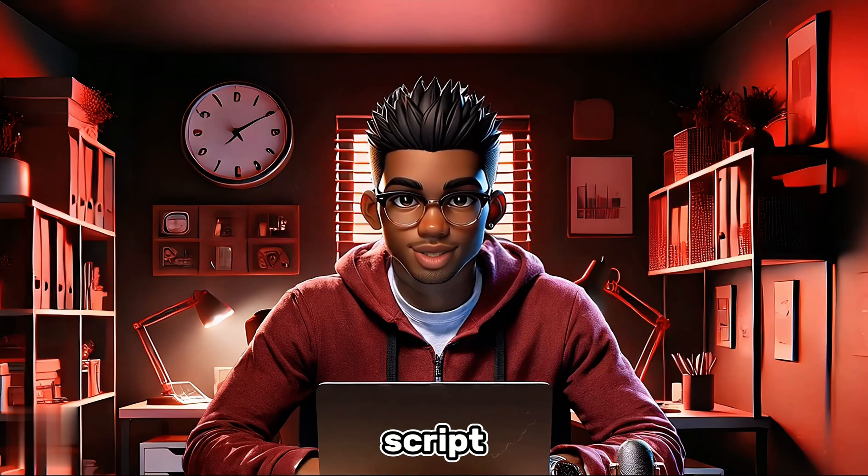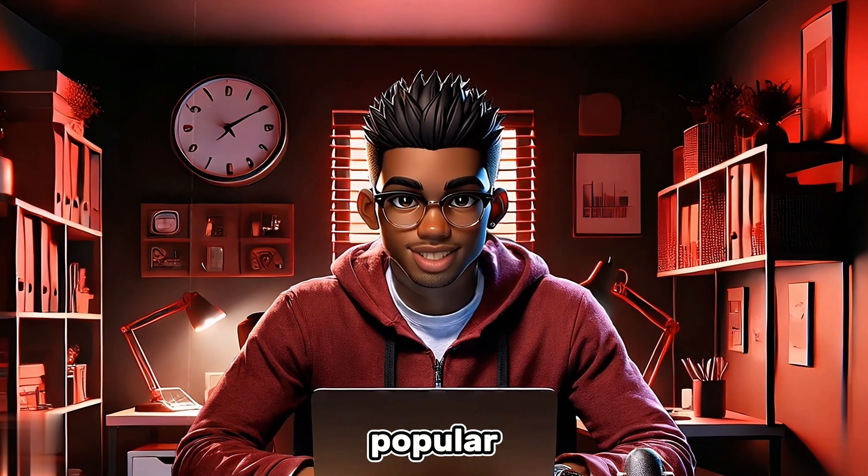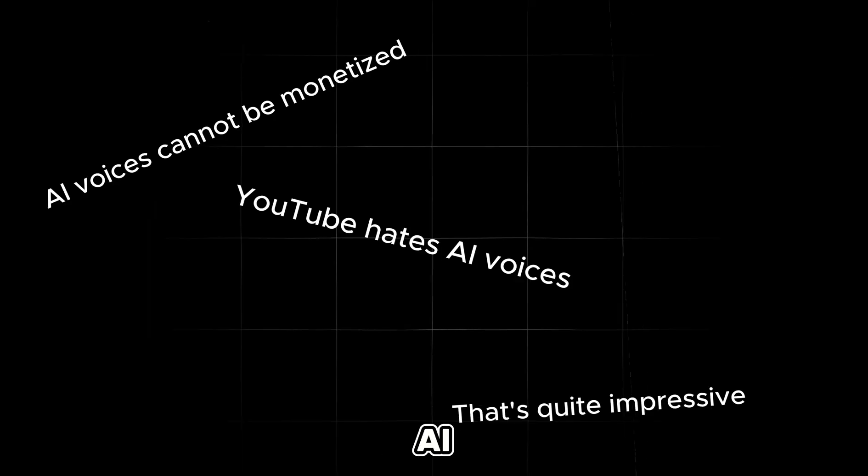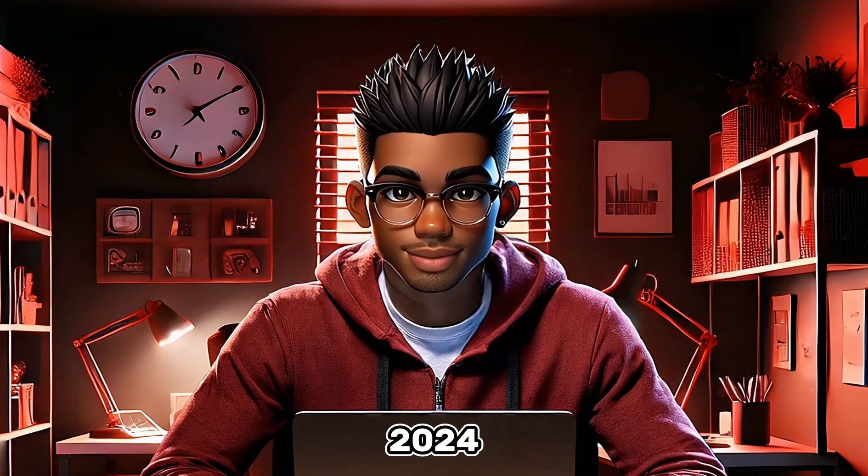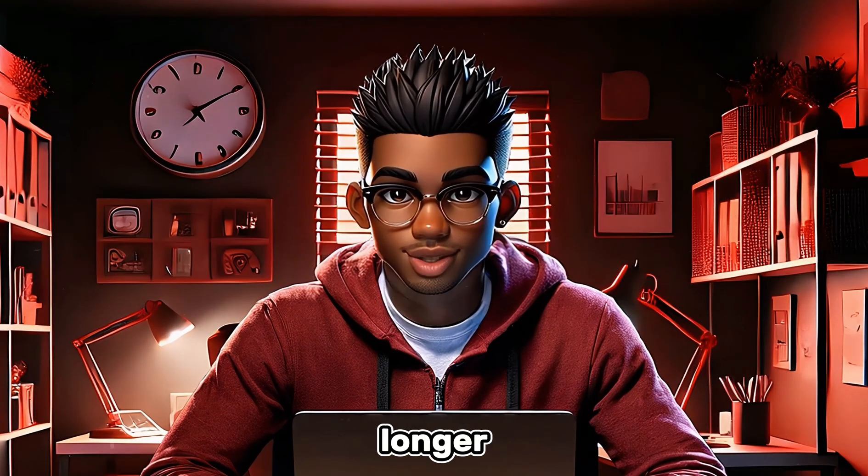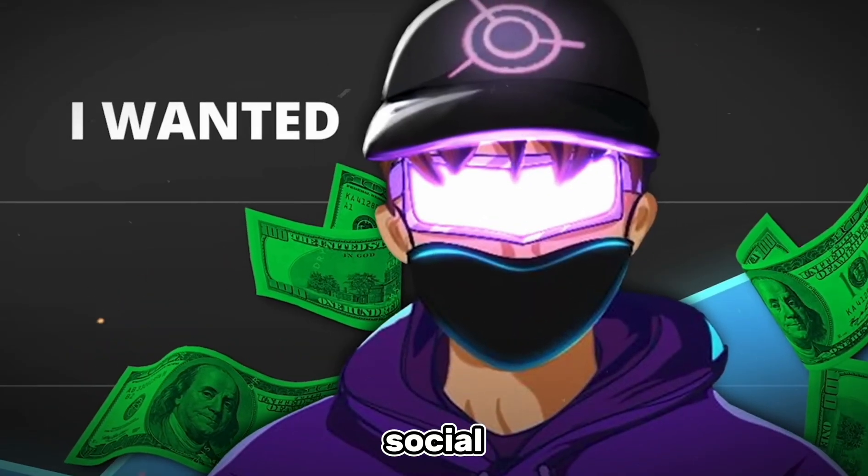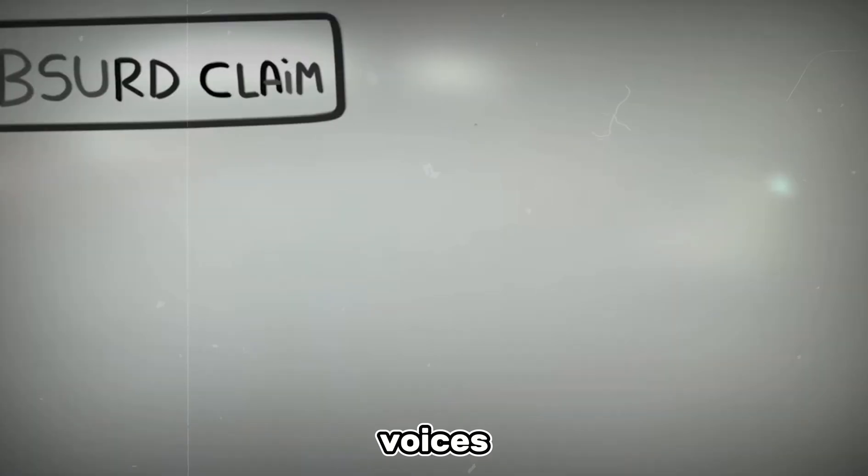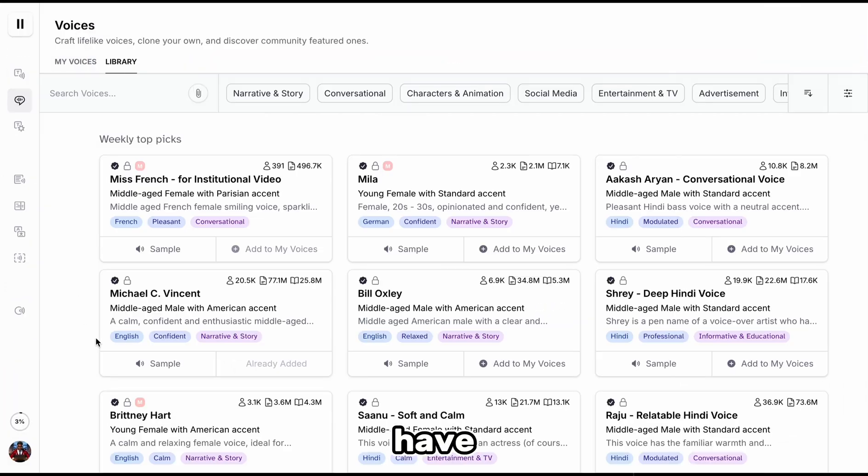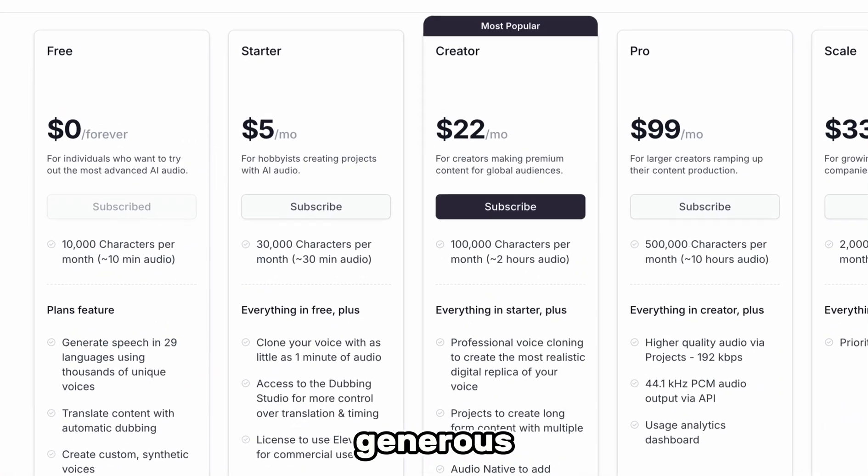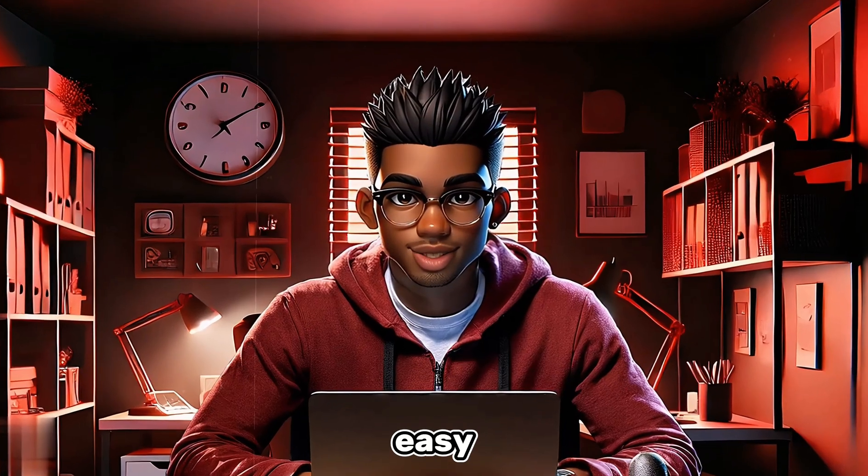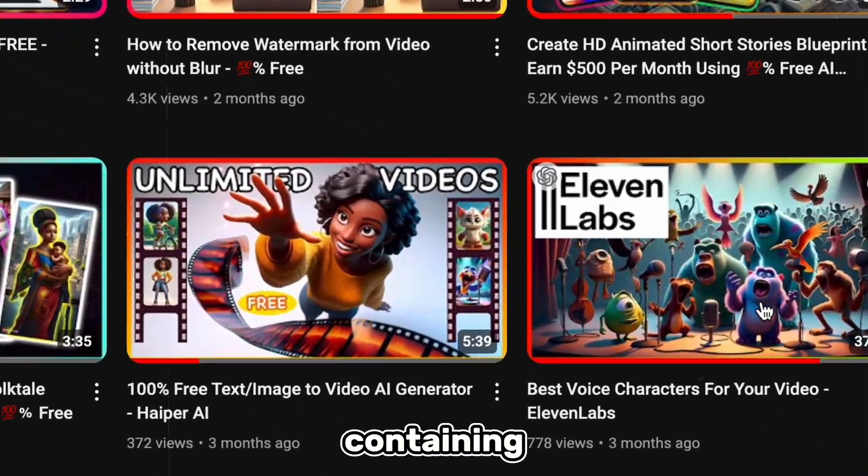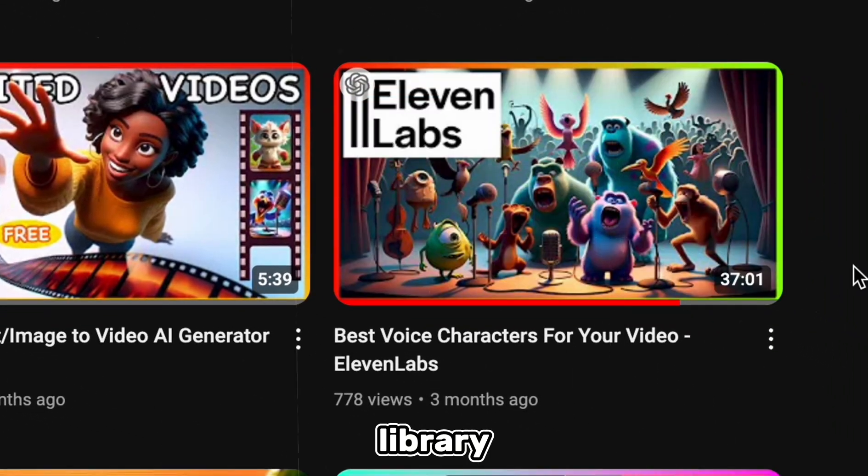Once we have our script, we can move on to the voiceover. I'm sure you've heard this popular and totally debunked debate about AI voices not being monetizable on YouTube. Fortunately, it's 2024 and AI voices no longer sound like this. Some of the AI voices you hear on social media are almost indistinguishable from real voices. There are tons of text-to-speech AI tools out there, so feel free to choose one. My favorite is Eleven Labs. They have thousands of realistic voices and a generous free plan. And if you want an easy hack, you can check out my cheat sheet containing some of my favorite voices from their library.